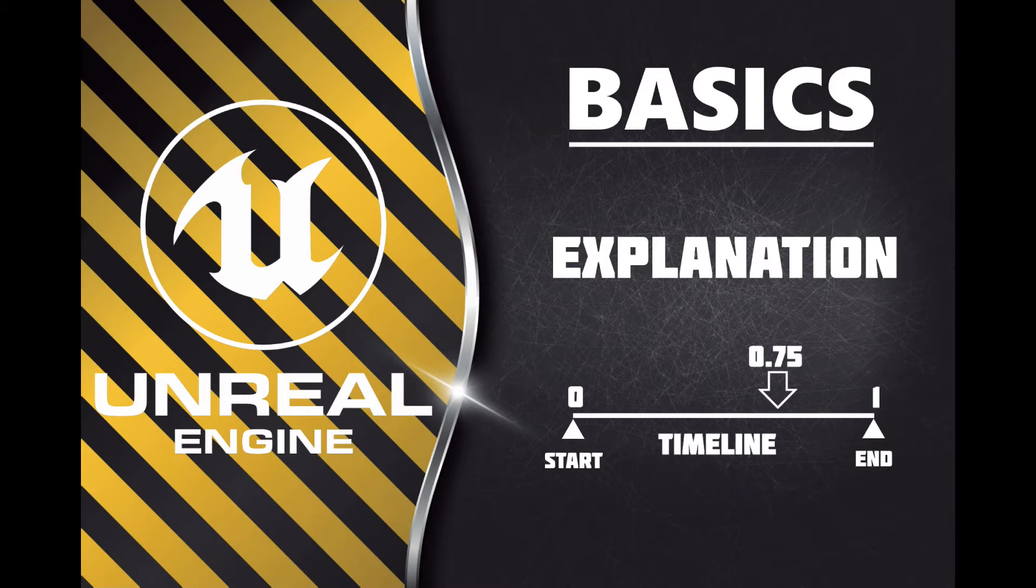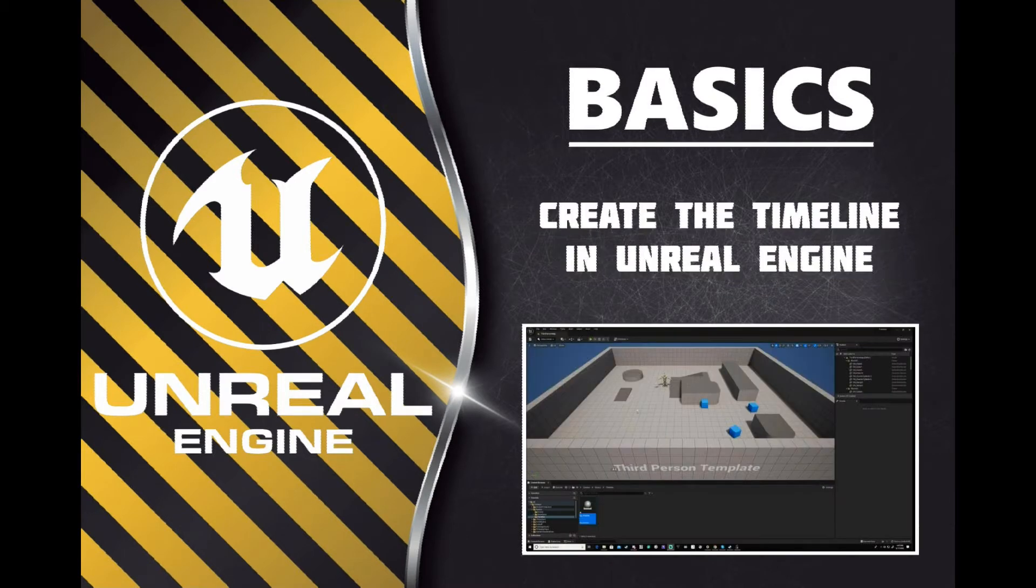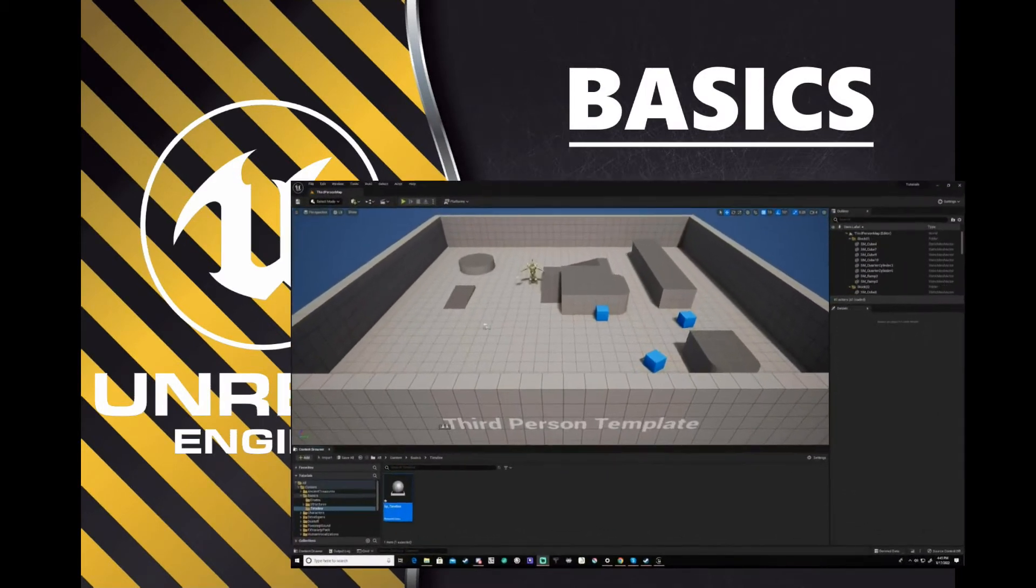In the example we will create a timeline that runs for 1 second with the float value output between 0 and 1. However, we want to start the timeline at 0.75 on the timeline. Let's now create this in Unreal Engine.